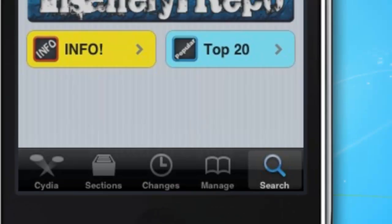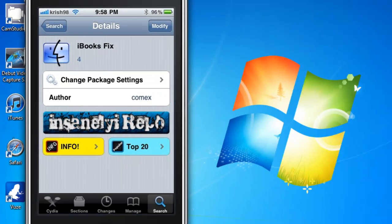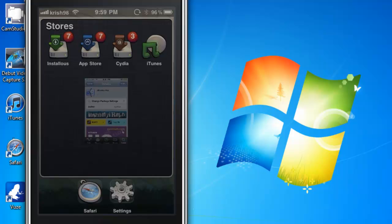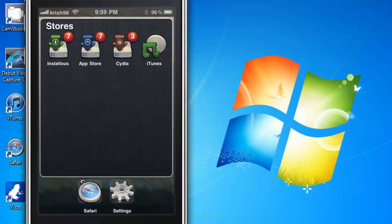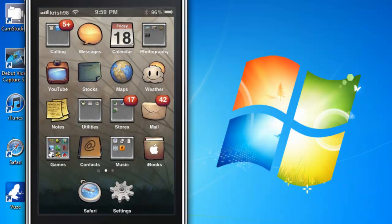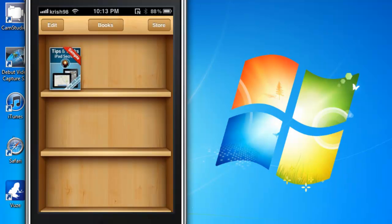Once it finishes, just click on return to Cydia, and then go back to iBooks. Just click on iBooks, then click on the book.